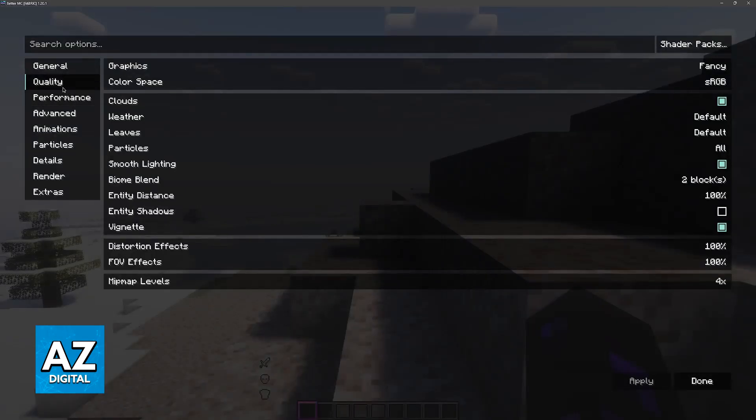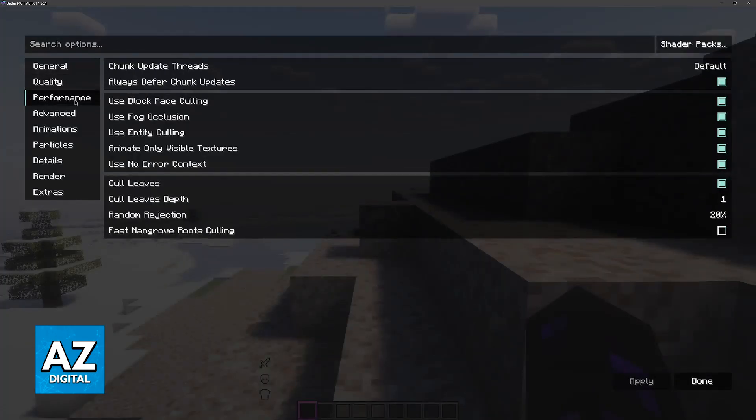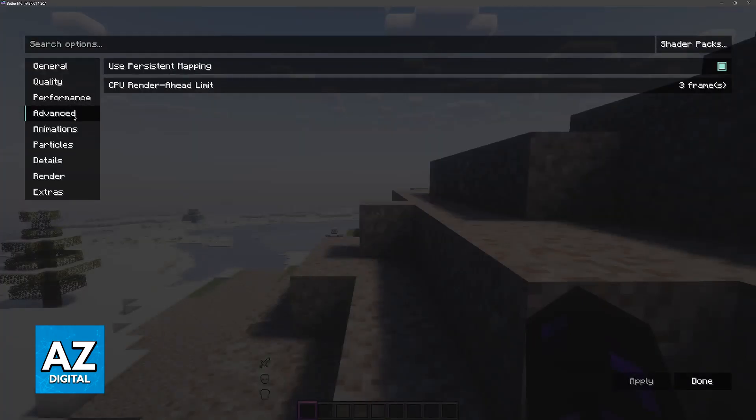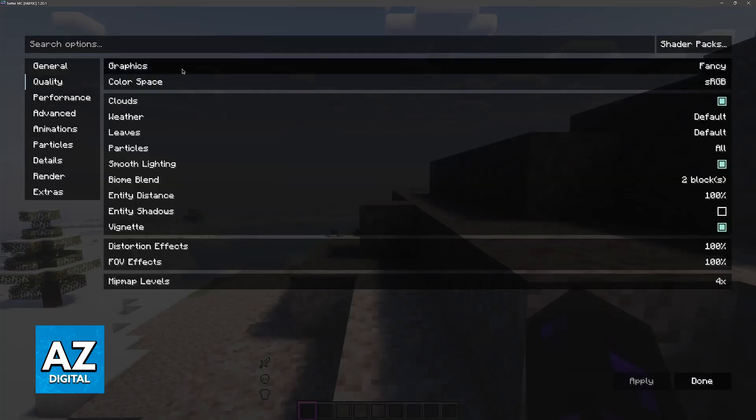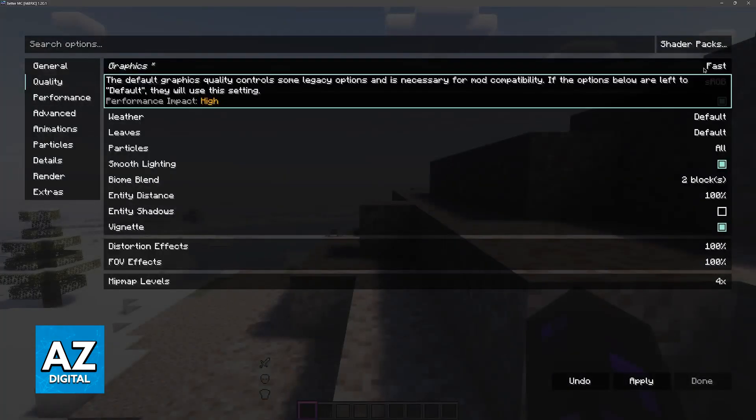Now, I know a lot of people don't like to play the game when it looks really ugly, but unfortunately, you have to do these settings. If your hardware is outdated and you have trouble rendering all of these fancy effects, including shaders, the best course of action is to lower your graphics.